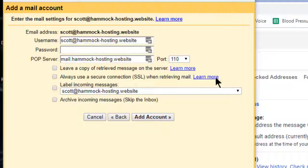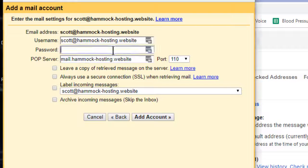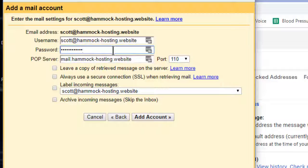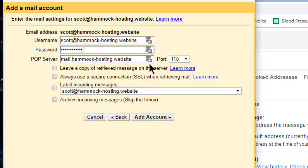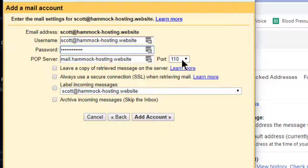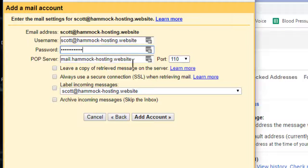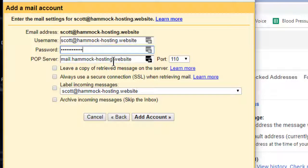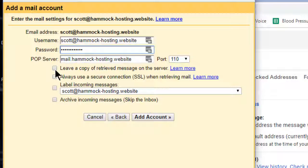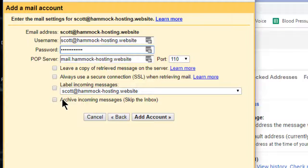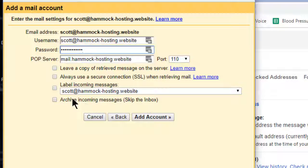Plug in your password there. Port 110 is always good for this. mail.hammock-hosting-website - that's usually good. Now here is where you can decide whether you want the email to go into your main inbox.